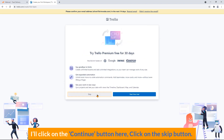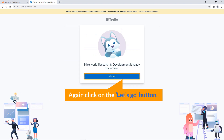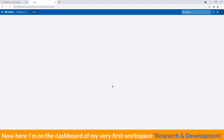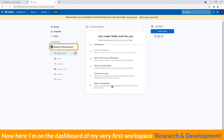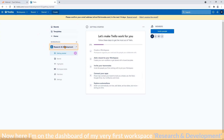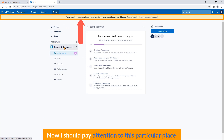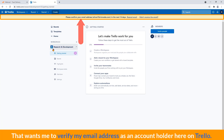Click on the skip button. Again, click on the let's go button. Now here I'm on the dashboard of my first workspace, Research and Development. Now I should pay attention to this particular place that wants me to verify my email address as an account holder here on Trello.